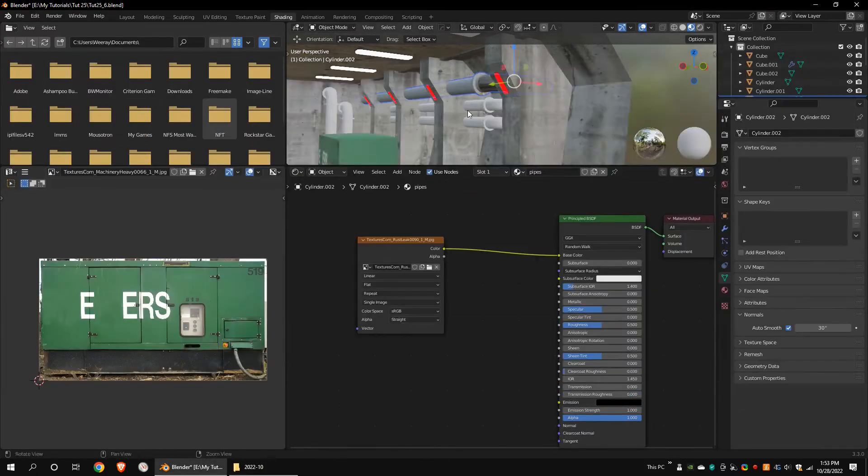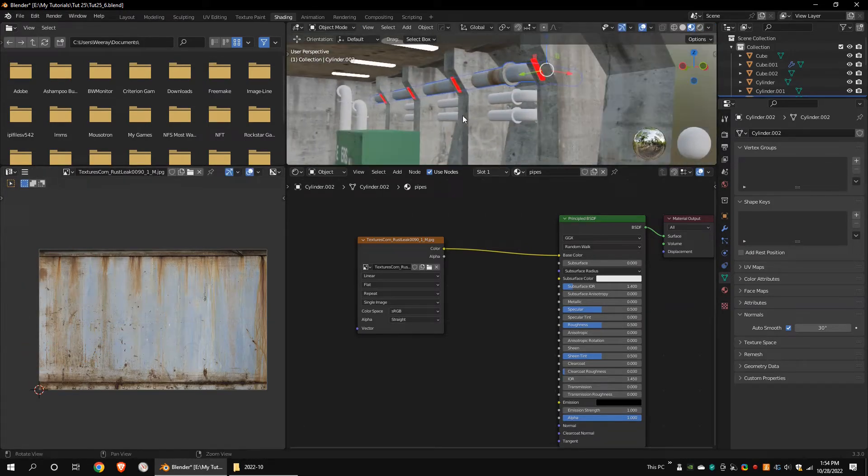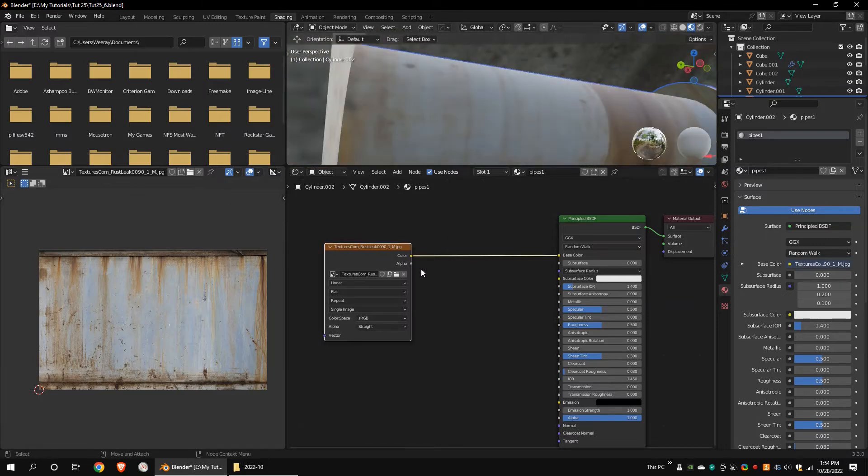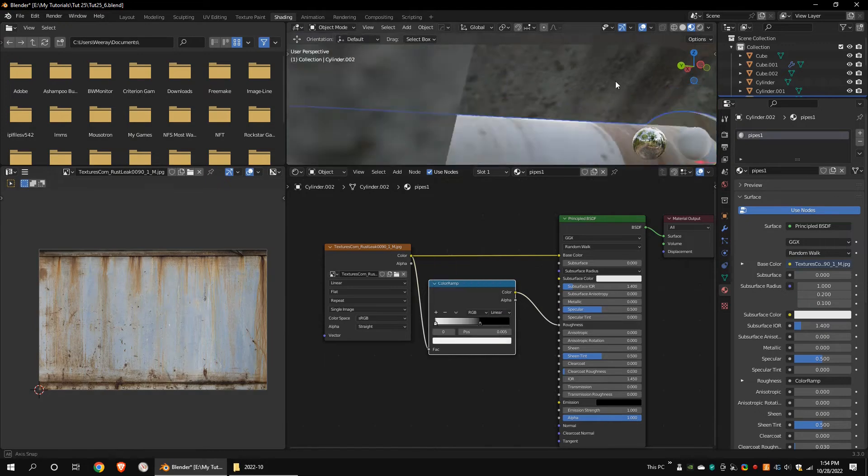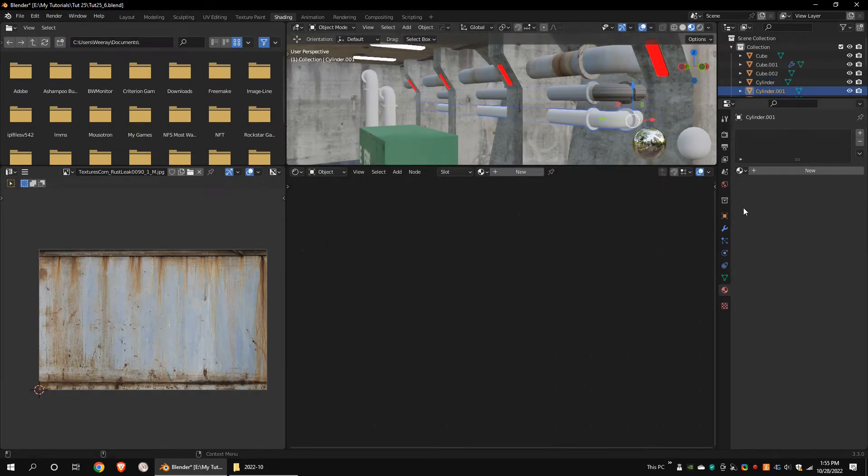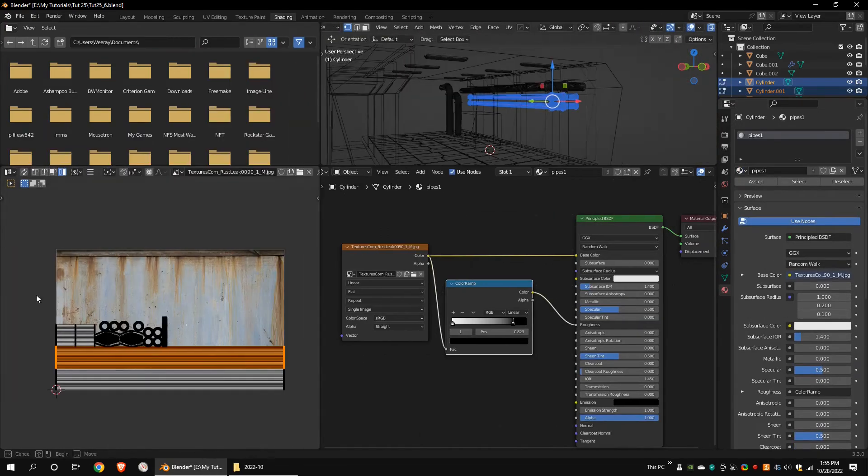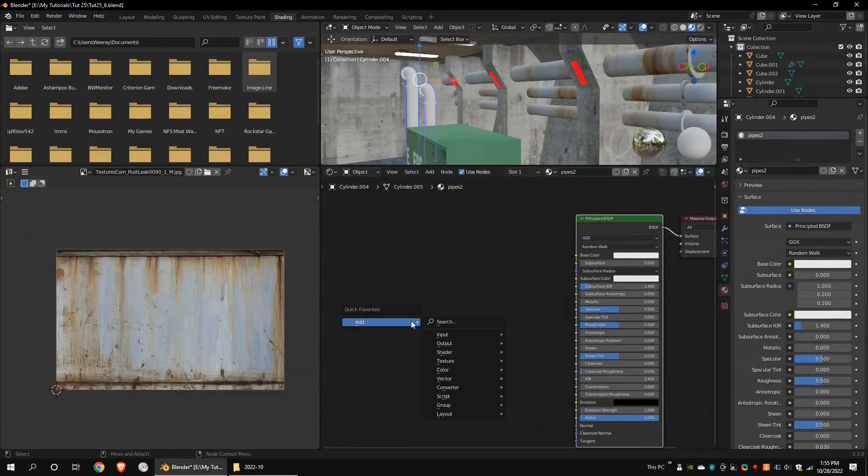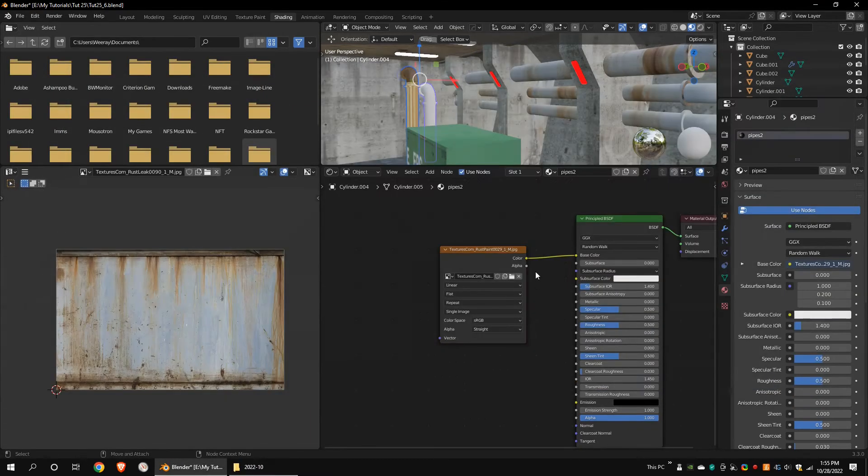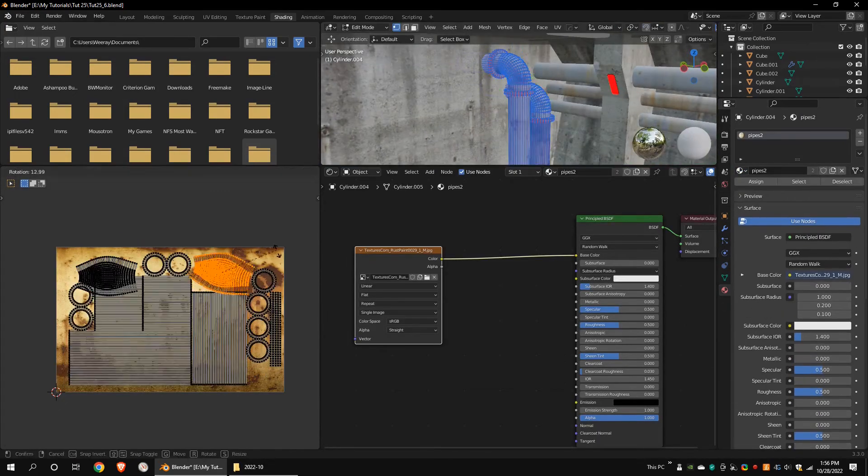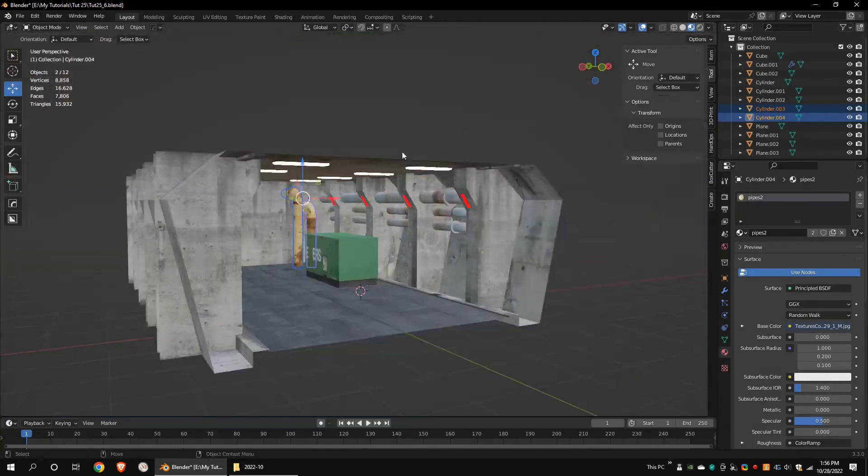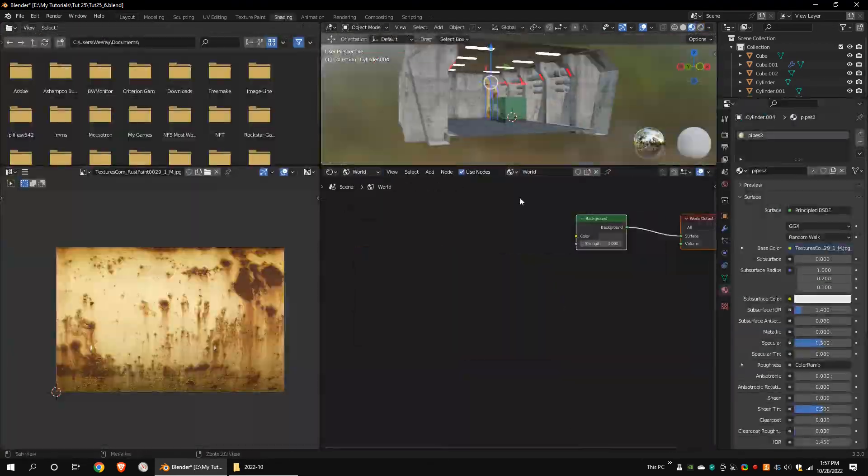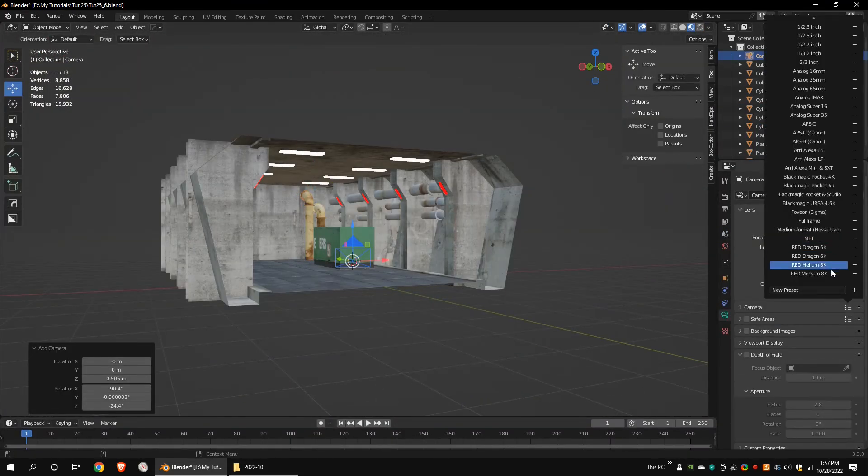Add new material and assign a rusty texture. Unwrap the model. Add a camera and render the scene.